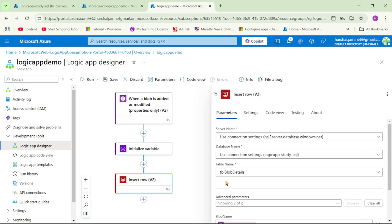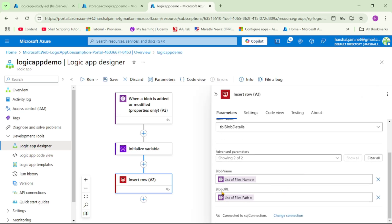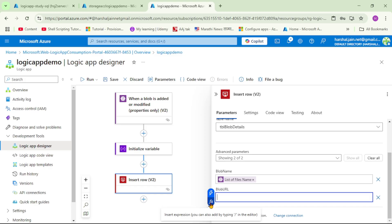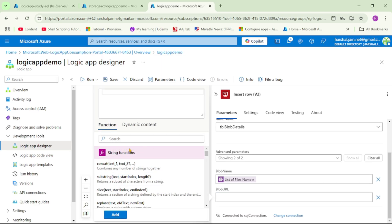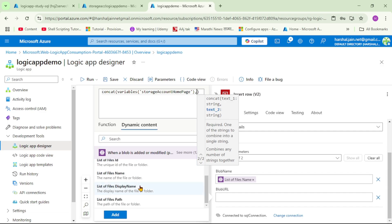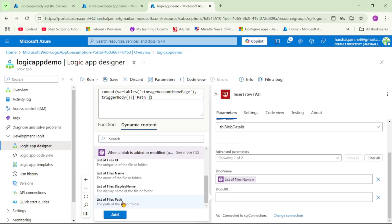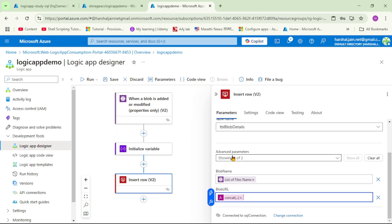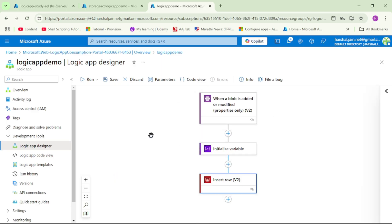Now let's open the insert row action and under the blob URL field, remove the existing value. Click the expression icon and under functions select the concat function. We need to concat two strings: the base URL for our storage account and the relative path of the uploaded blob. Click on dynamic content and select 'storage account home page' — the base URL variable we just created.